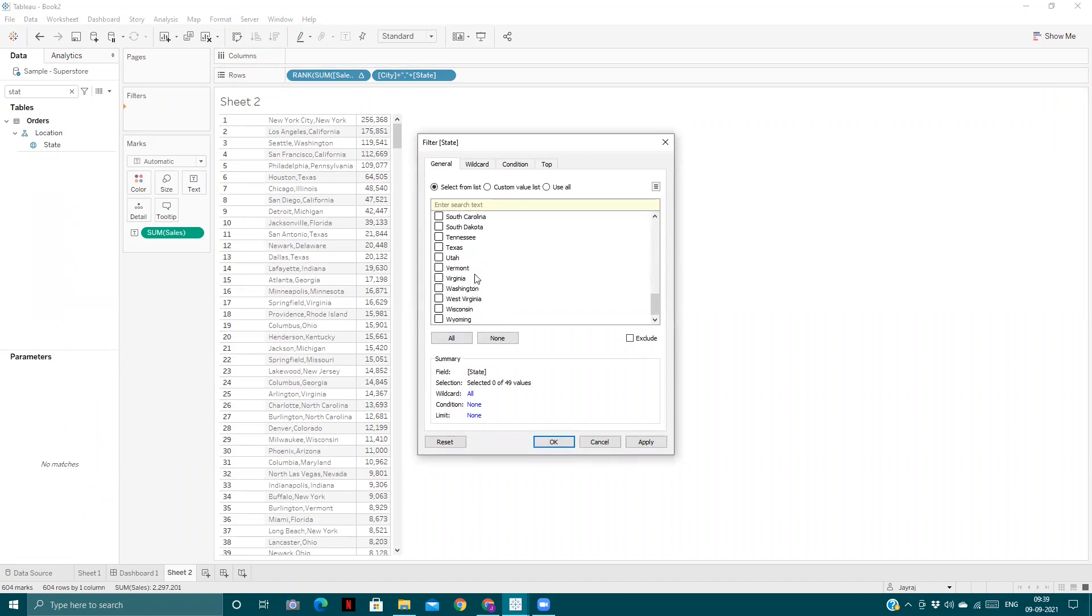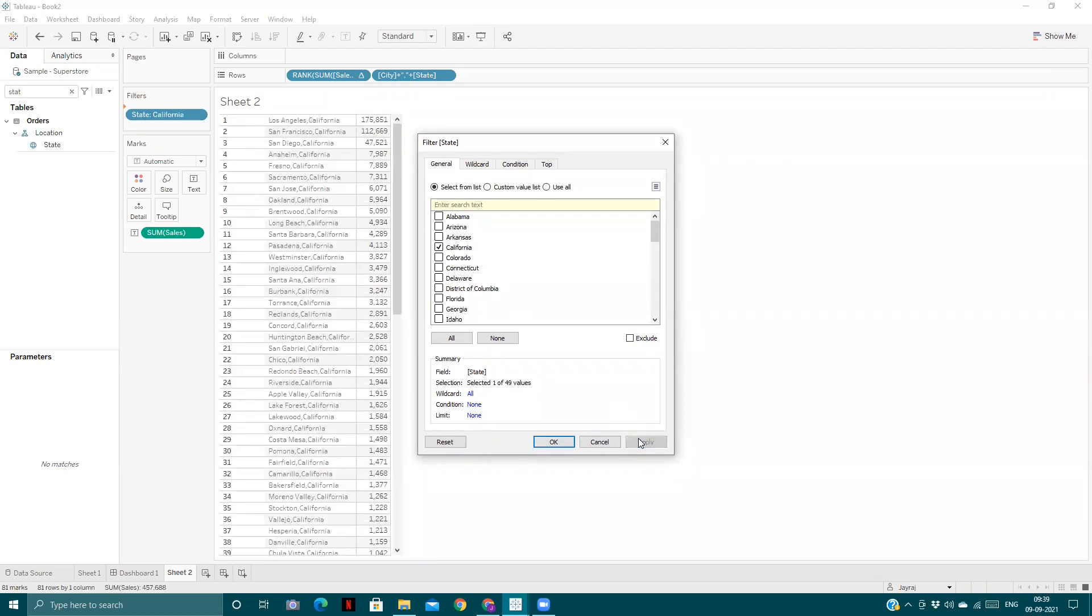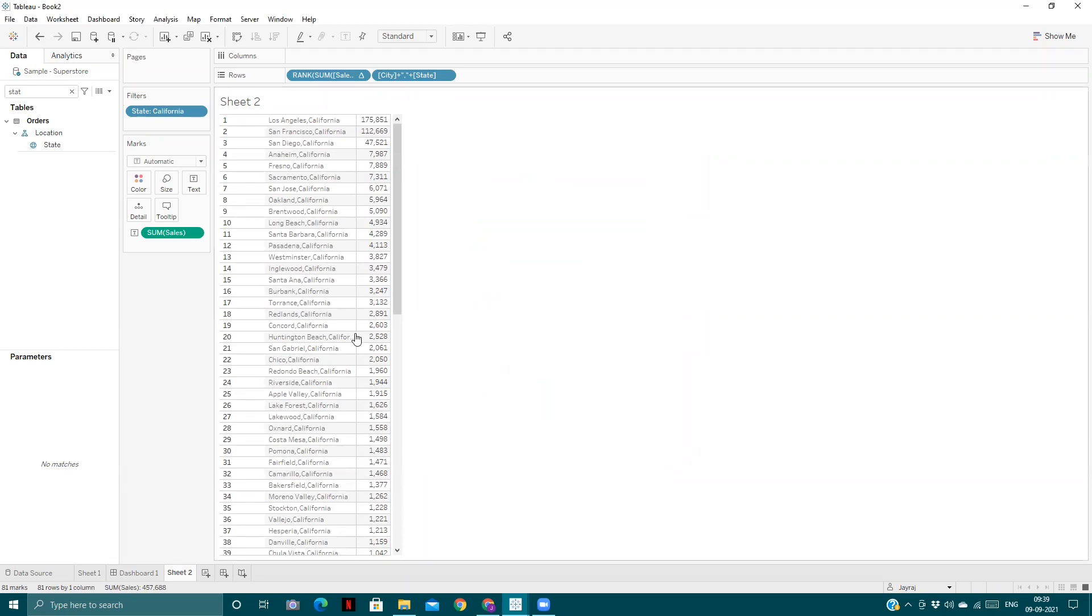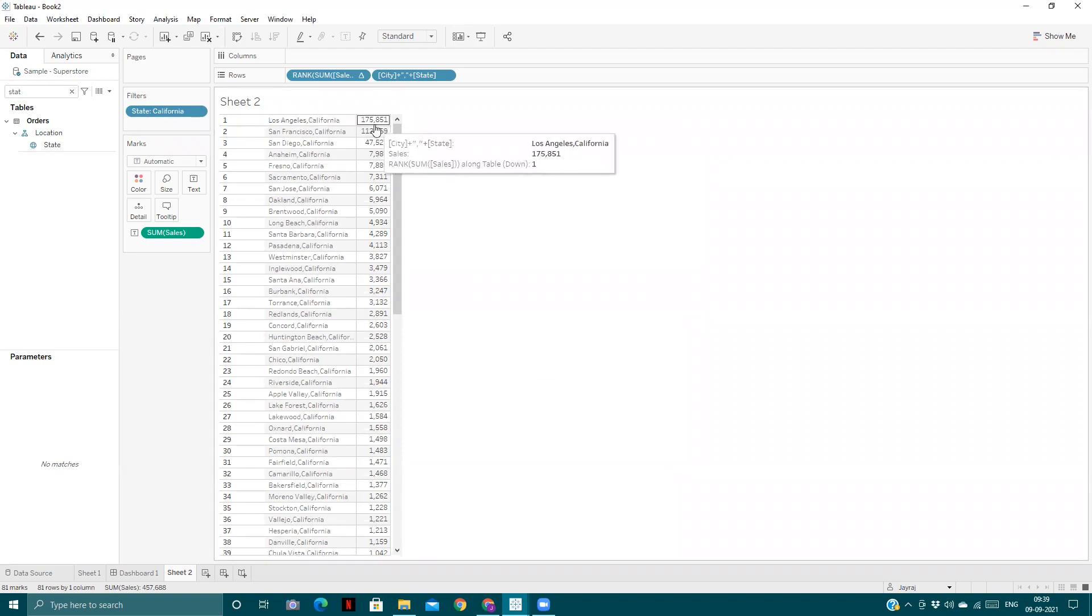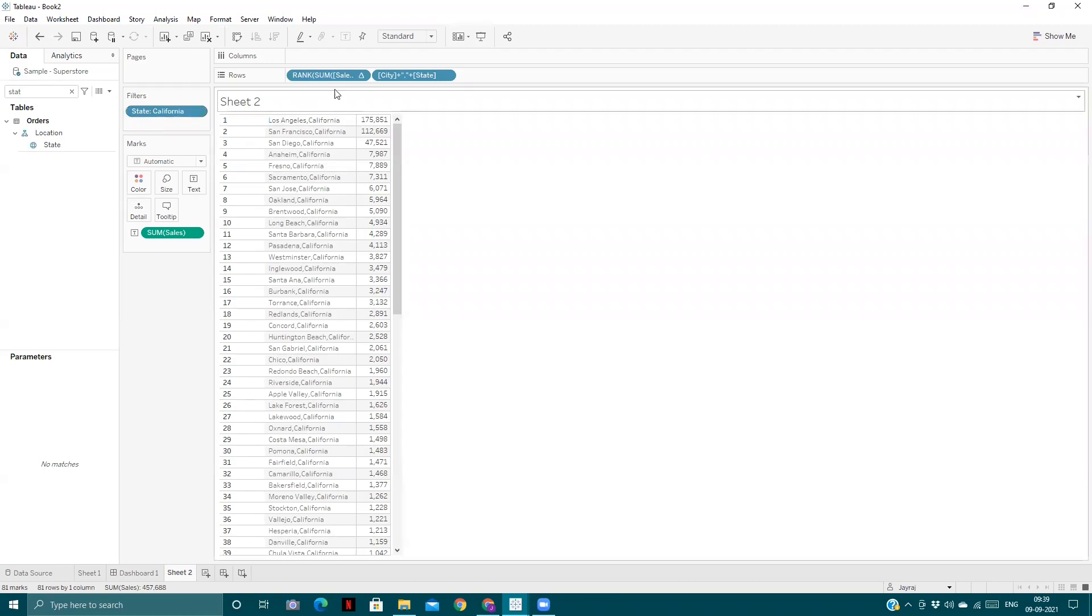For now they are ranked according to the sales amount associated with each of them. So what we will do now is pull the state into the filter and select any one of the states. If we select any state, the rank will be restarted for that state's cities only. It will assign one to that city having the maximum sum of sales in that state only, because the rank is a table calculation and the state is a dimension filter. Dimension filter comes above table calcs in the order of operations chart.